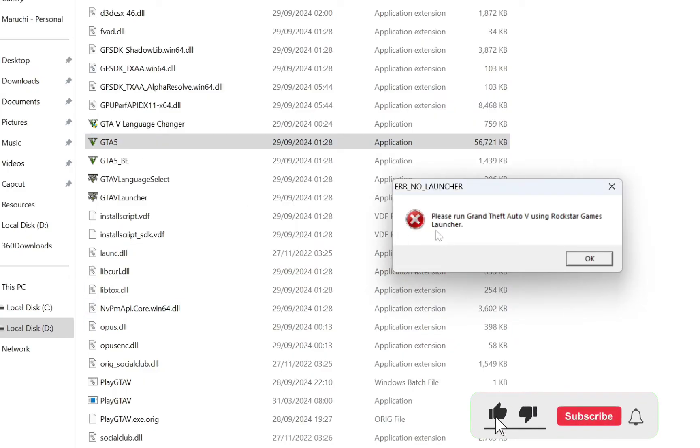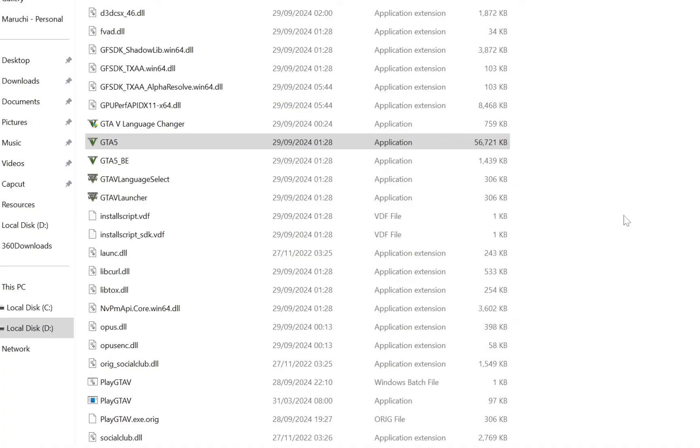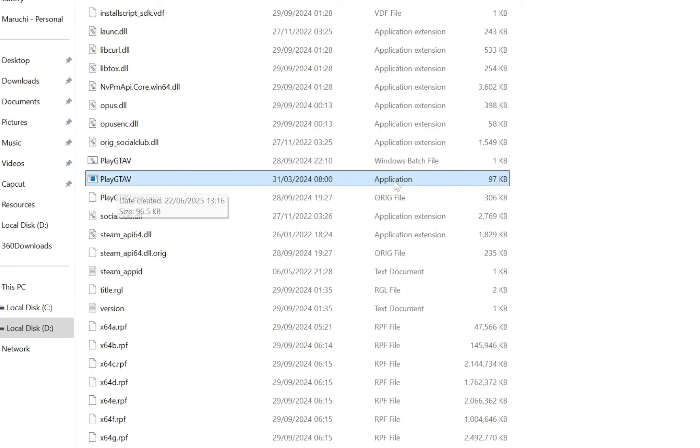As you can see, we've gotten the error message: 'Please run Grand Theft using Rockstar Launcher.' So what we have to do is click OK, then scroll down to the PlayGTA5.exe file in the directory.